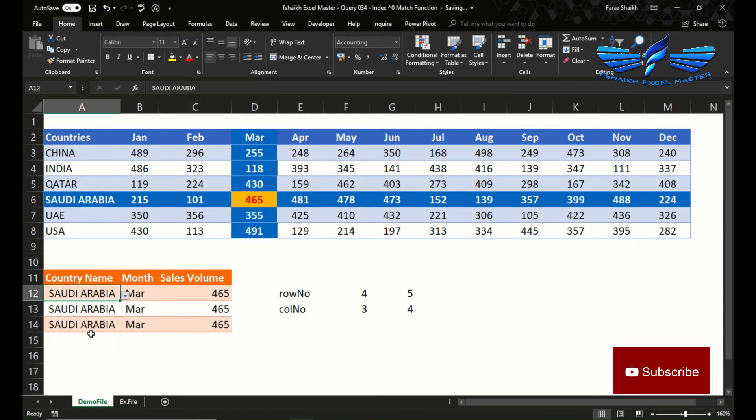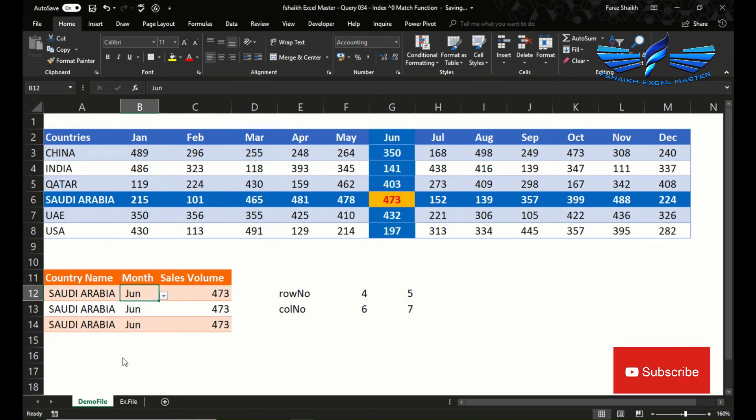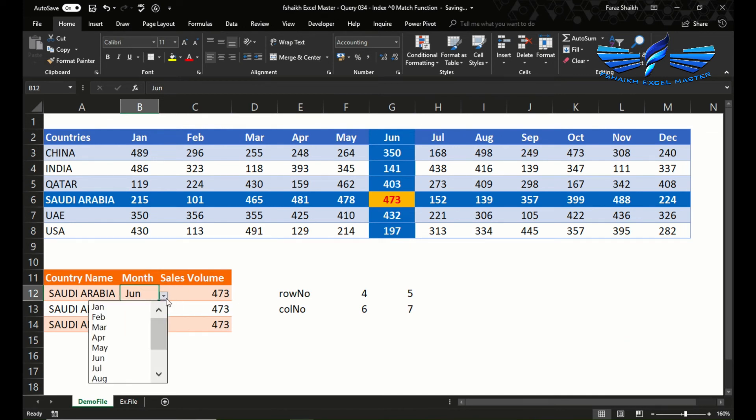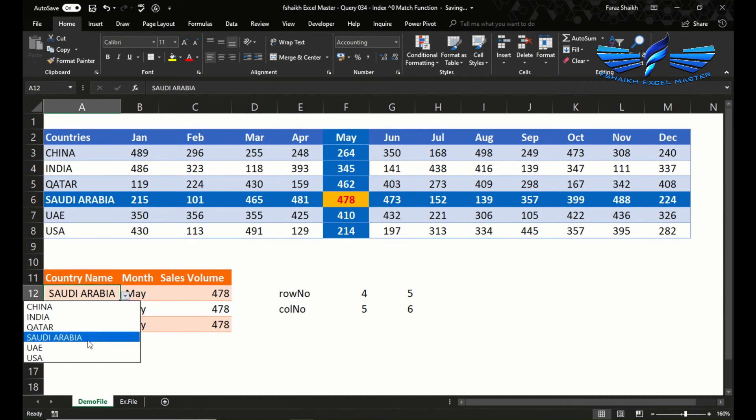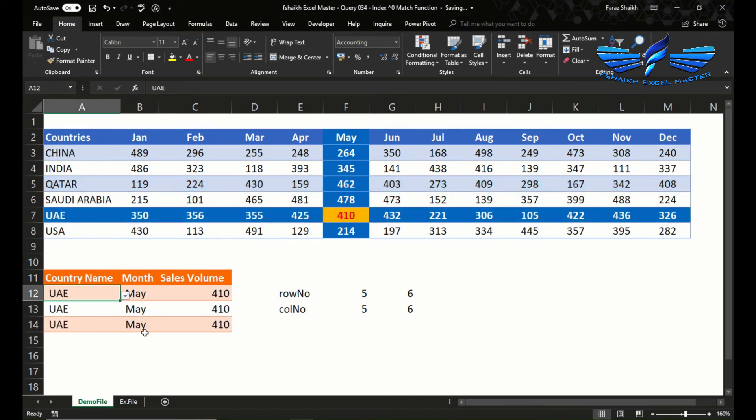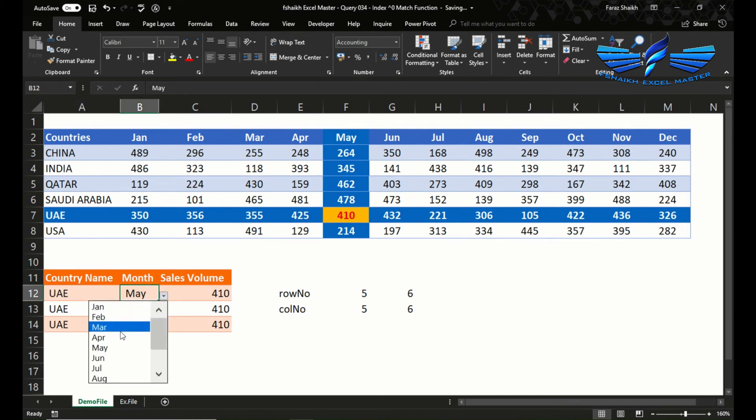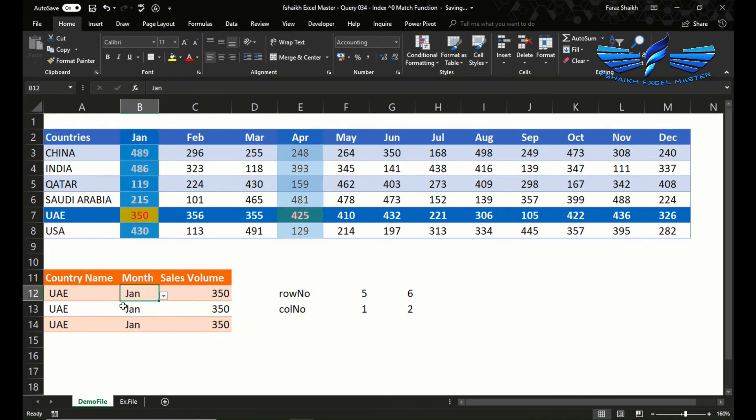Now let us change any country name. Saudi Arabia, we will be changing to June. That works perfectly fine. Amazing. Qatar, we have UAE, and we would like to see the sales for April and let us see for January.